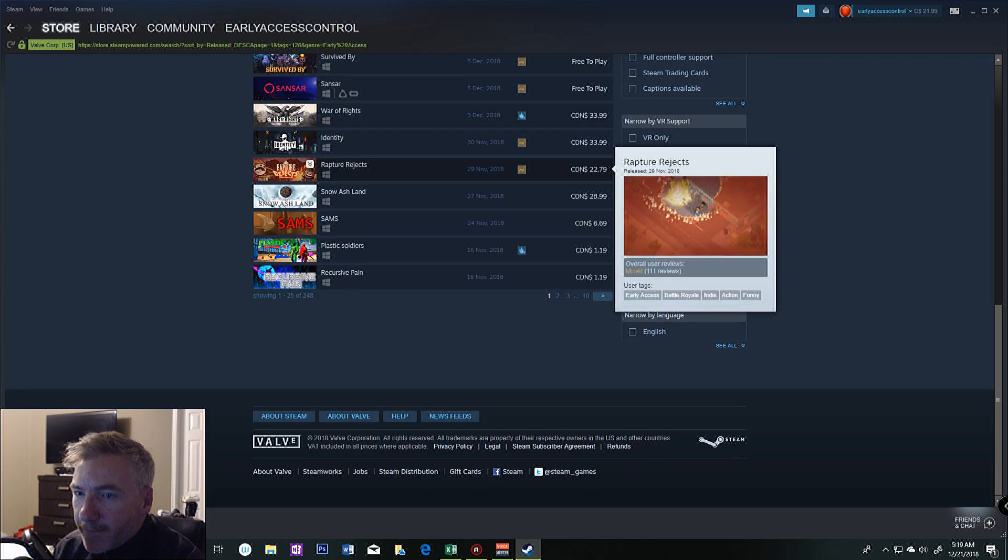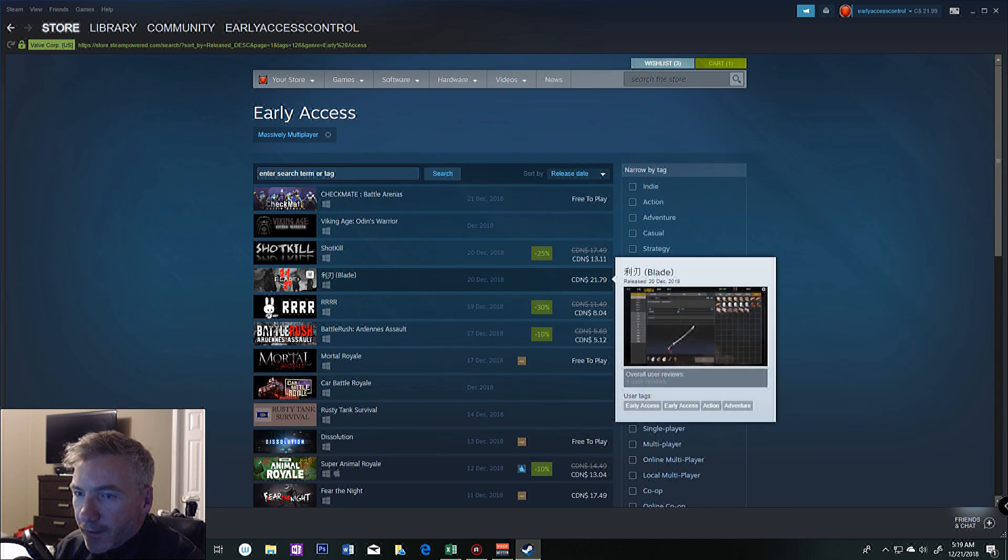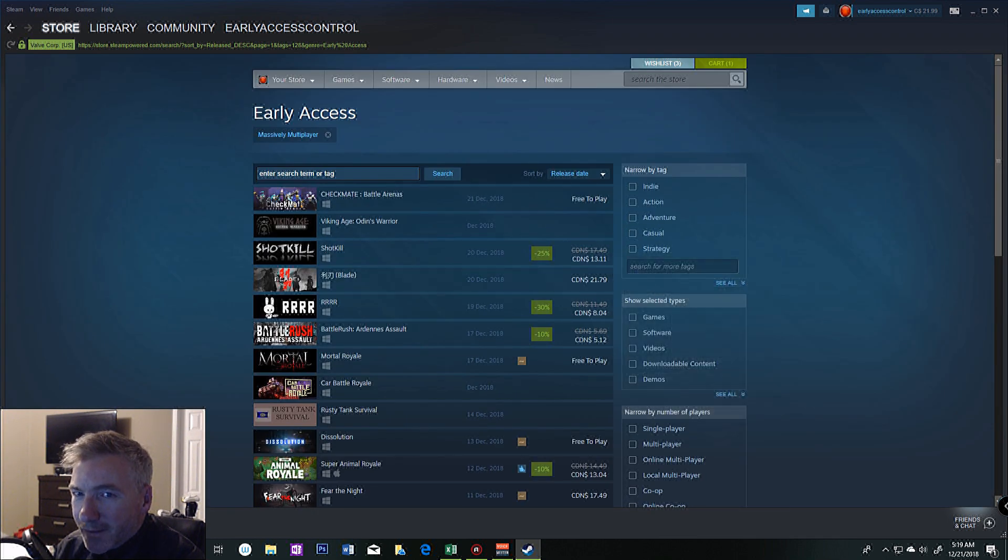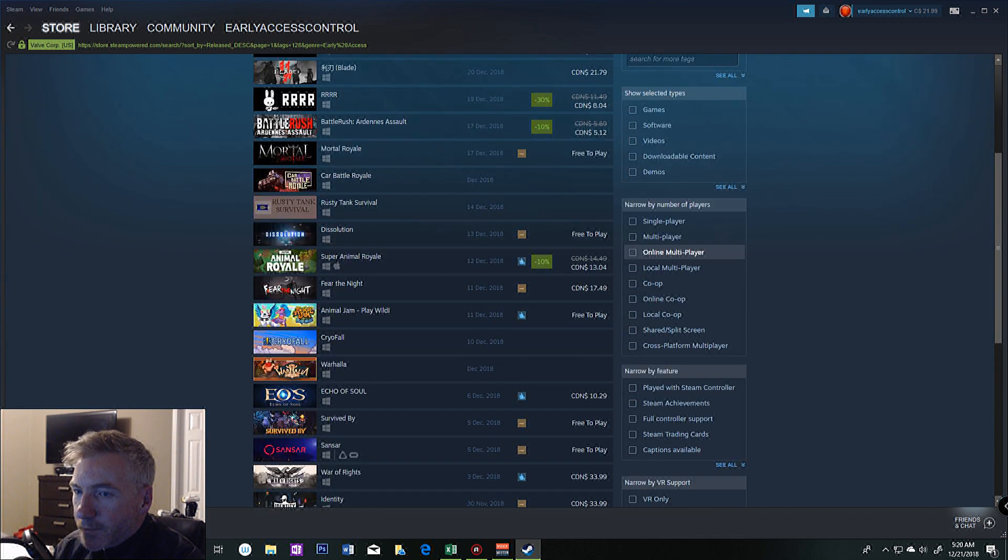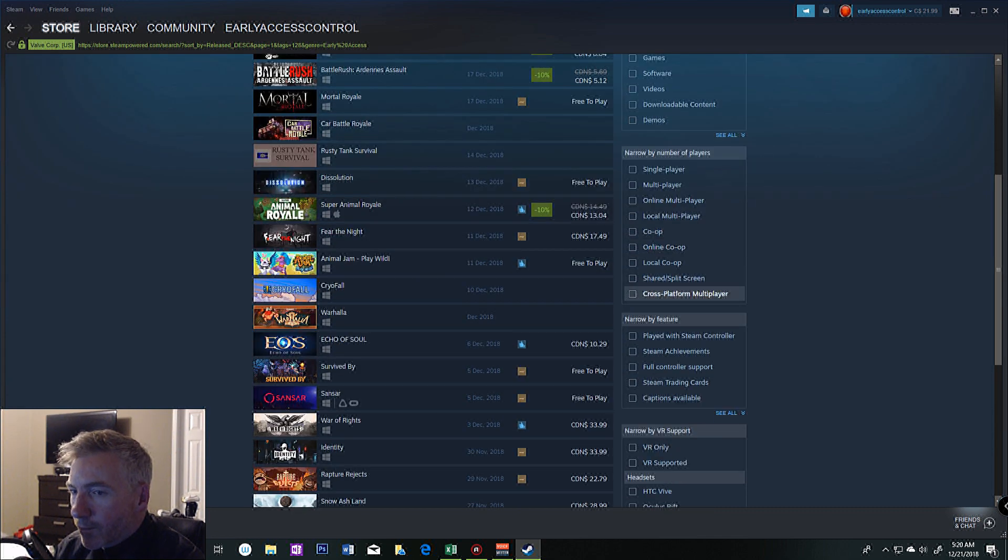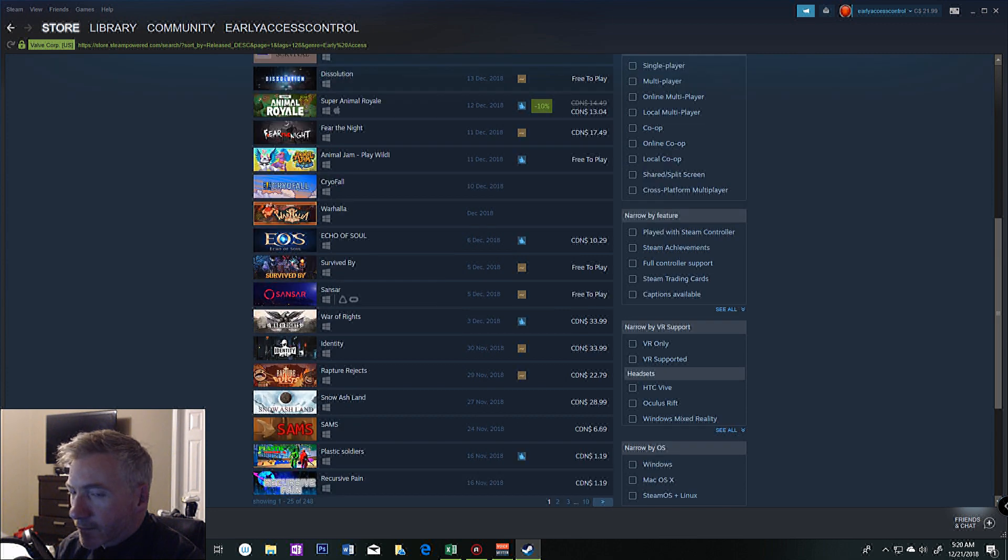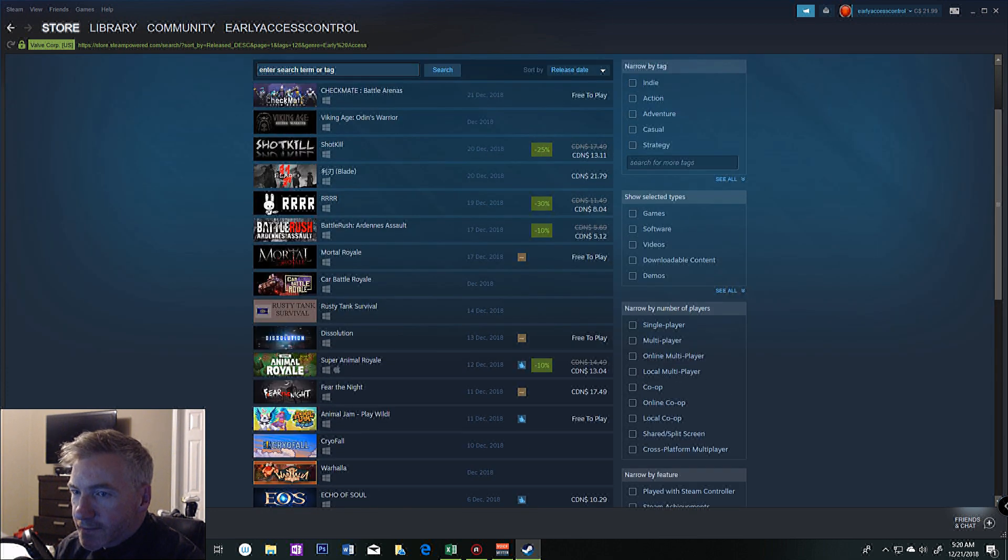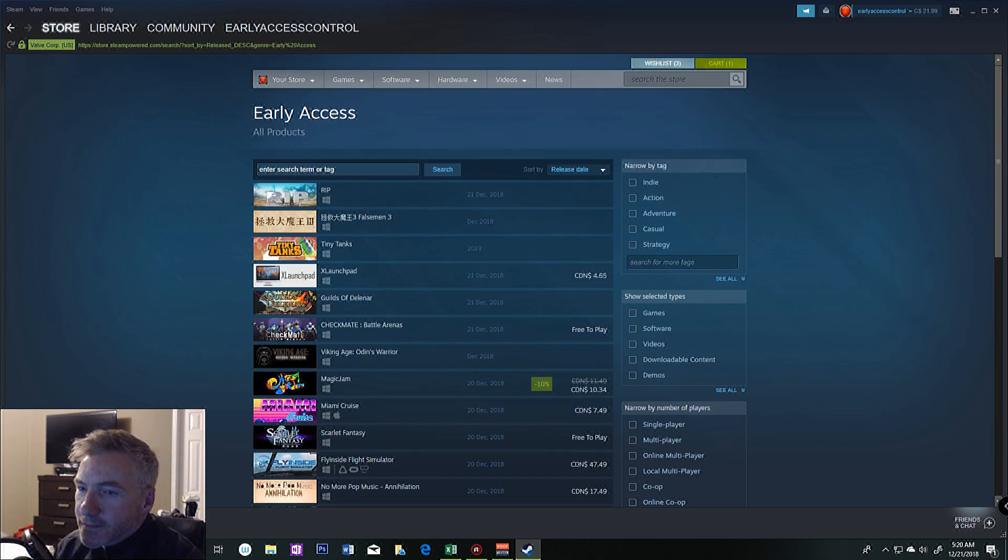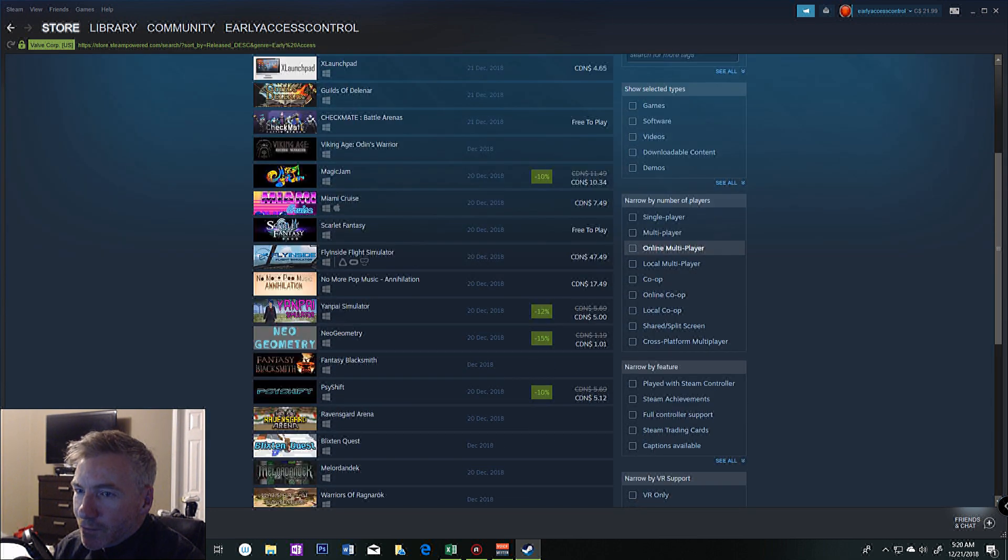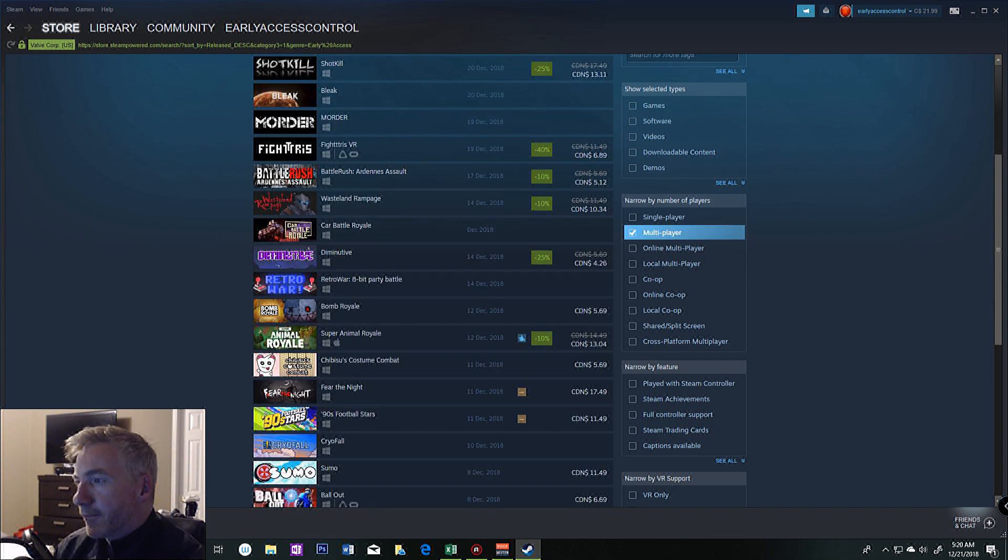But it only has 10 pages of titles, so I had to narrow it down by these other filtering options. I chose multiplayer because I figured it was the one that's going to affect the most amount of people.